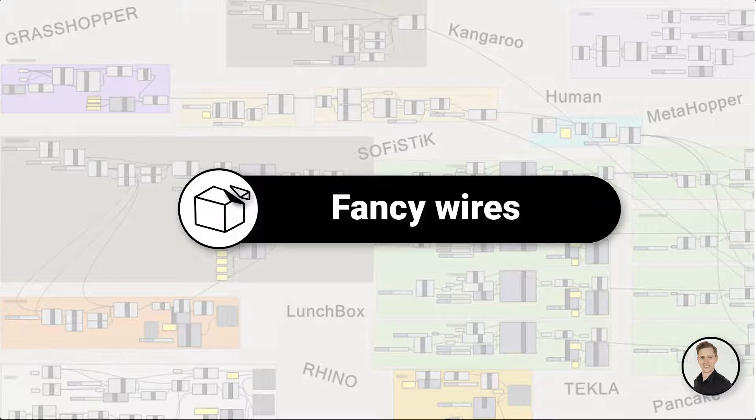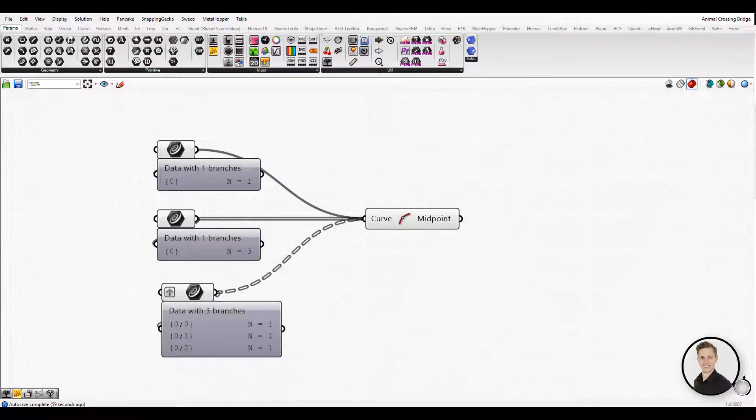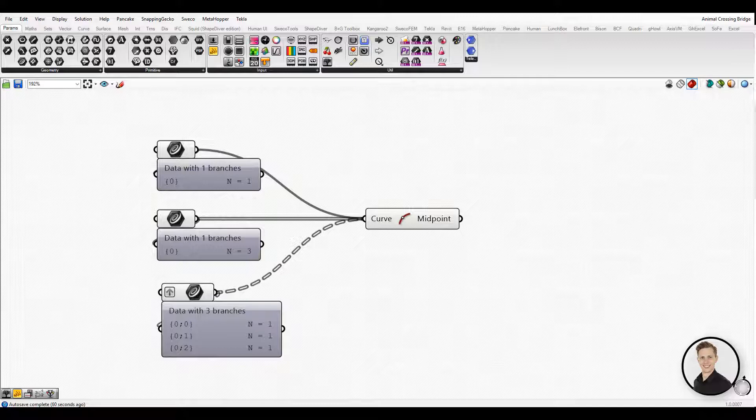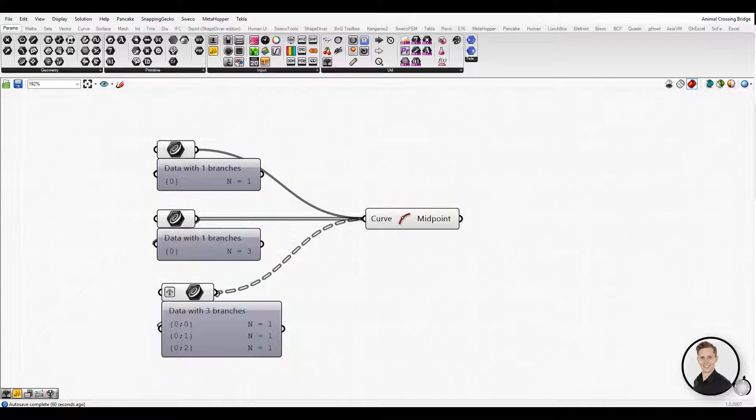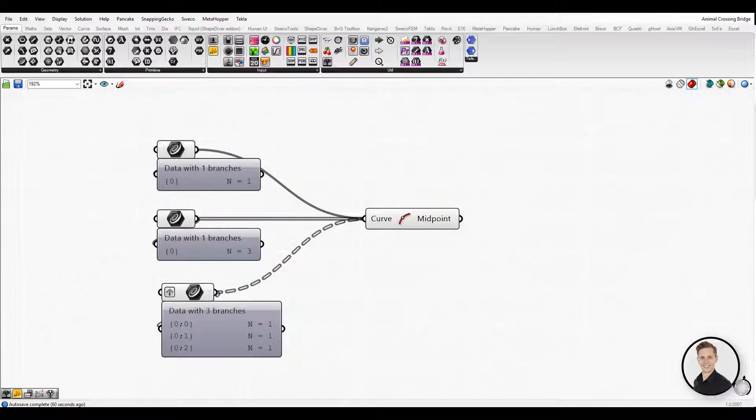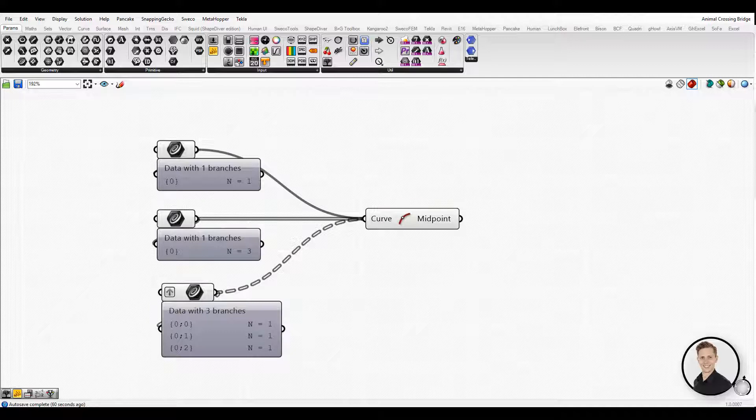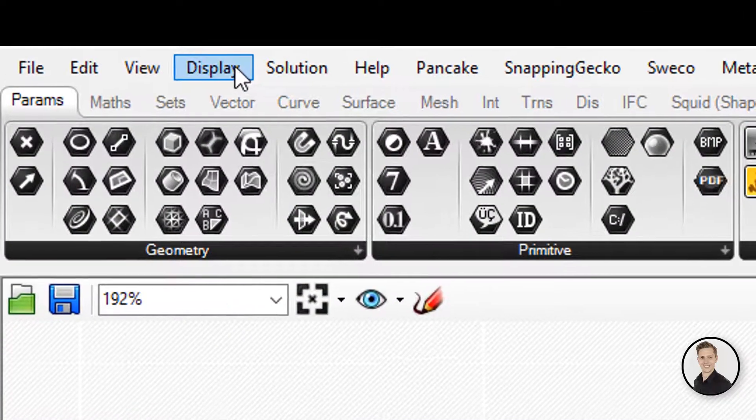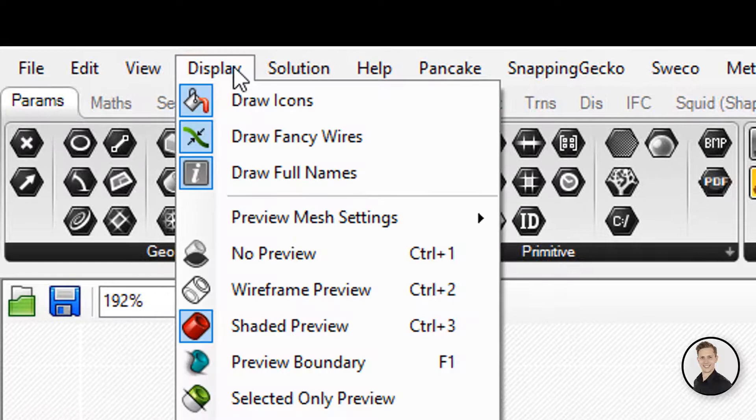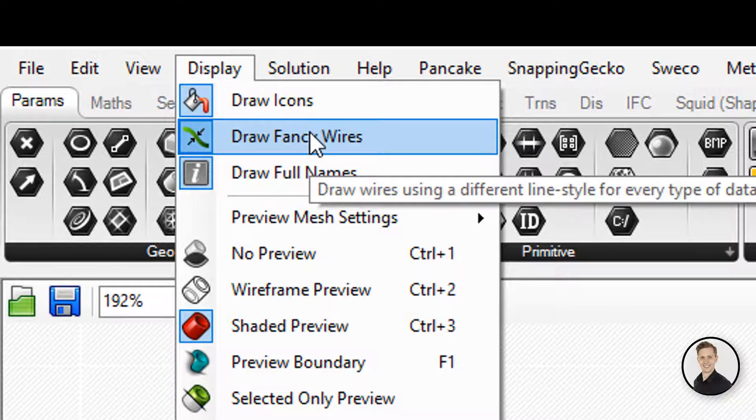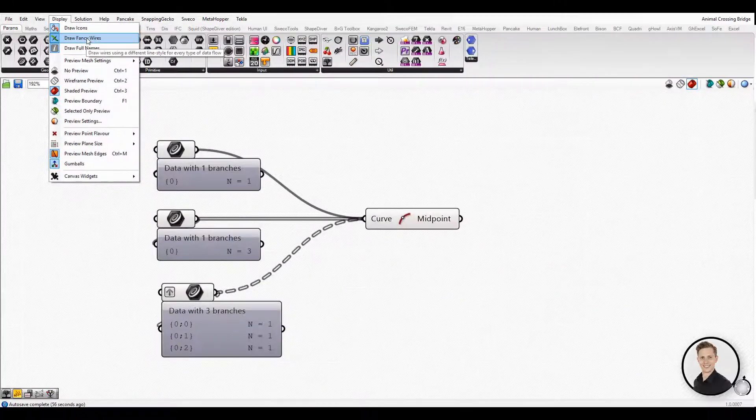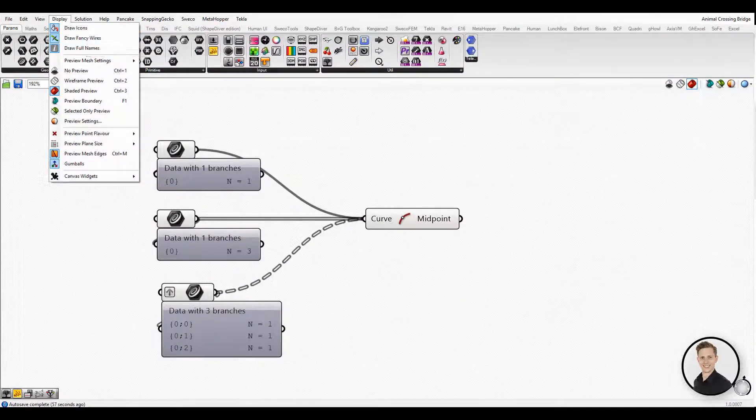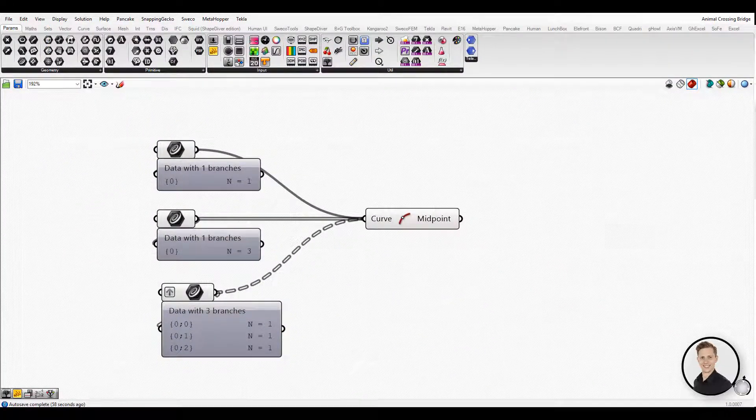Fancy wires. Wires represent the connections that data flows through. Grasshopper can also give us visual clues as to what is flowing through the wires. To view the different types of line types for the connection wires, you have to activate it. To do this, simply check on the view tab on the main menu bar and select the button labeled Draw Fancy Wires.